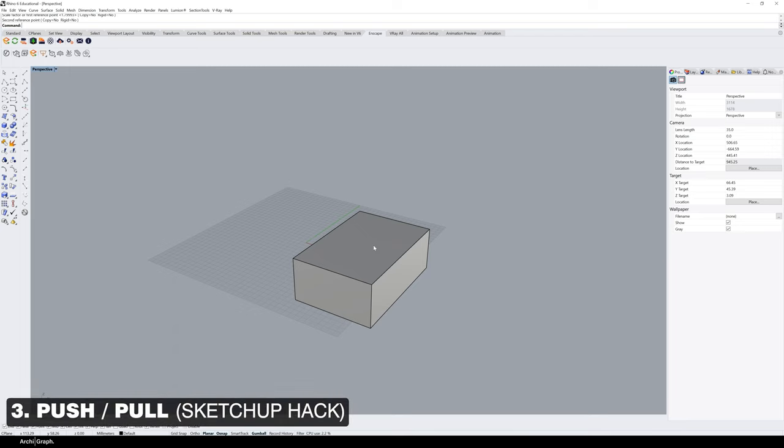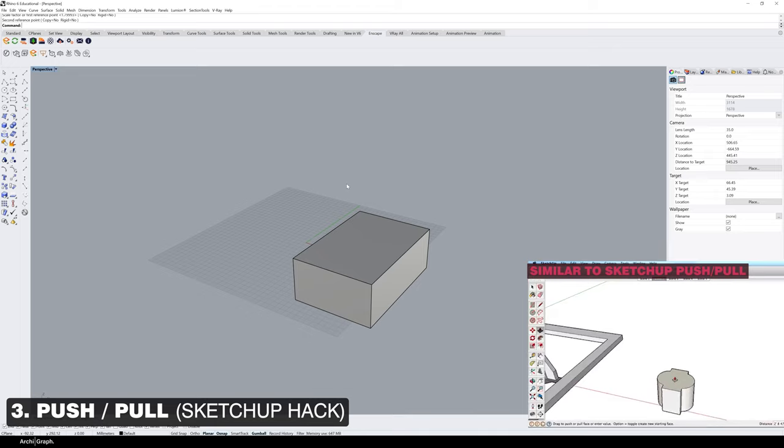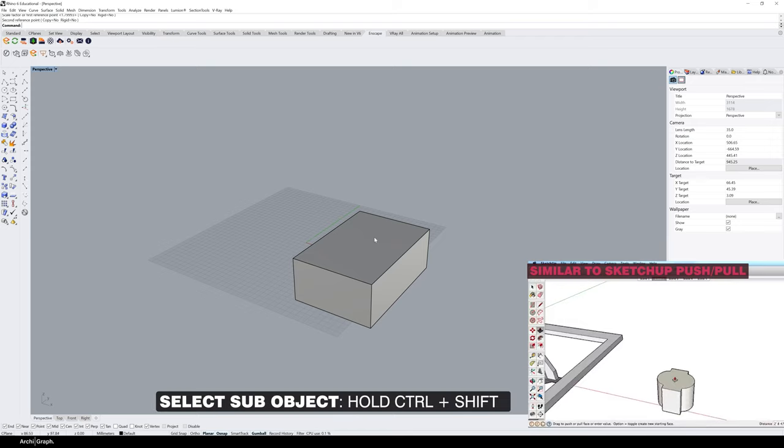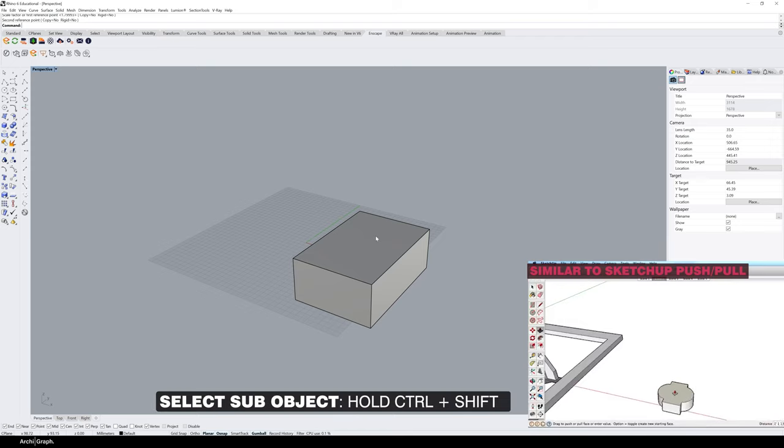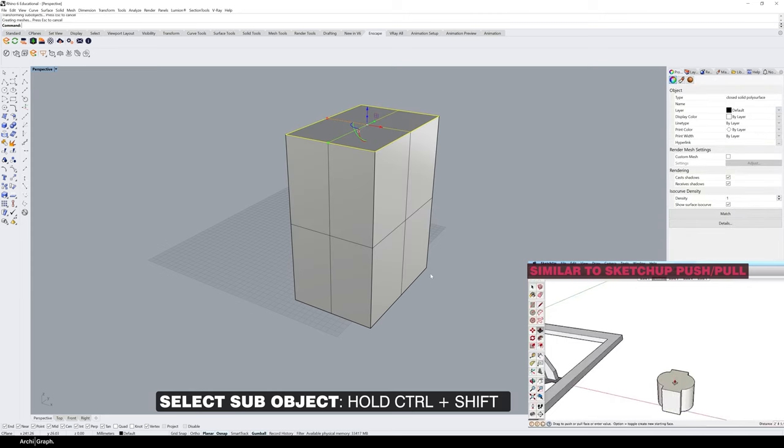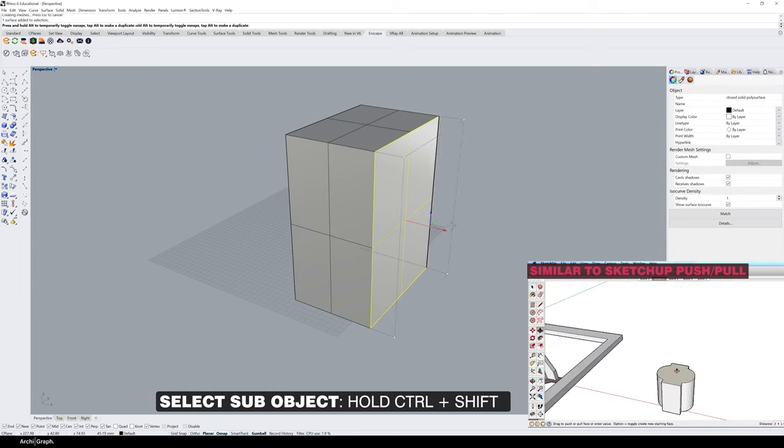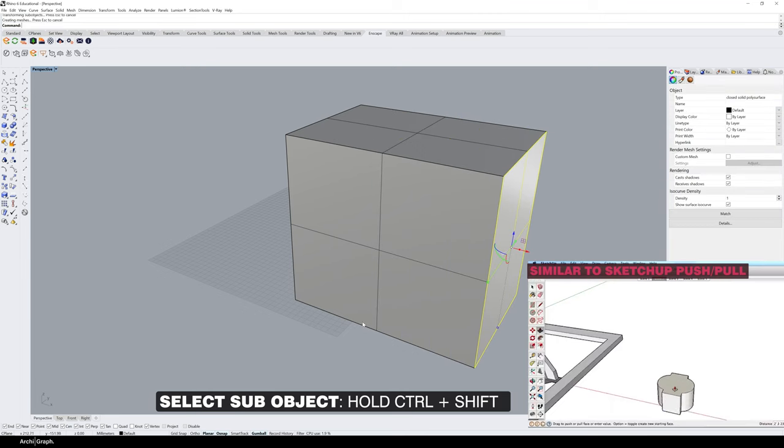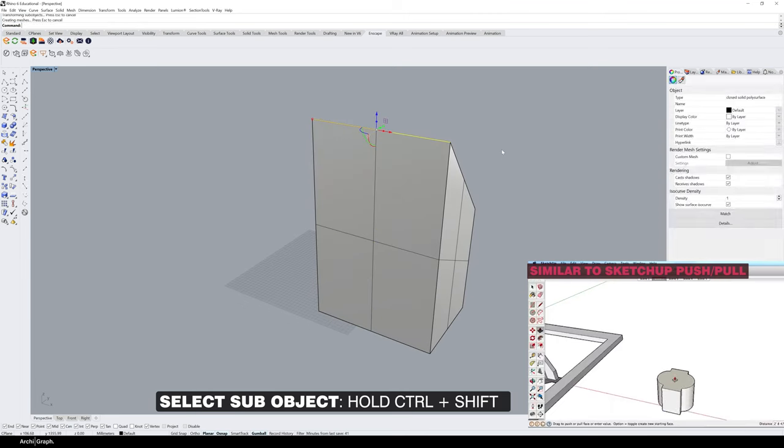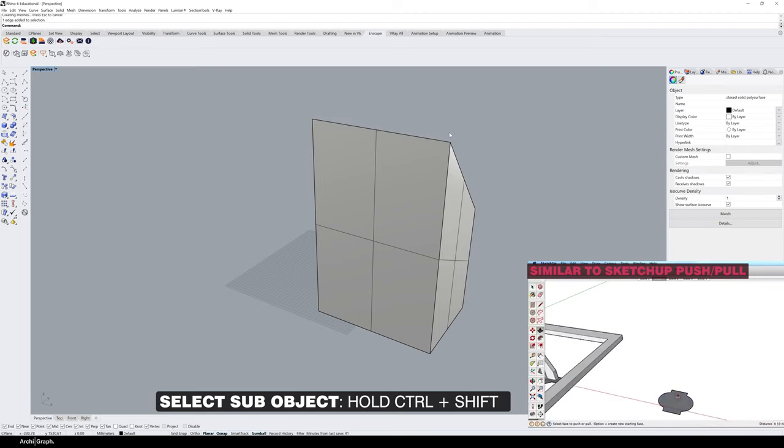This next tip utilizes something called sub-object selection, then uses the Gumball to complete an operation similar to SketchUp's push-pull, which many people are familiar with. What you want to do is hold down Control and Shift, click on the face, then drag the Gumball to pull or push that surface as needed. This also works on edges and points.